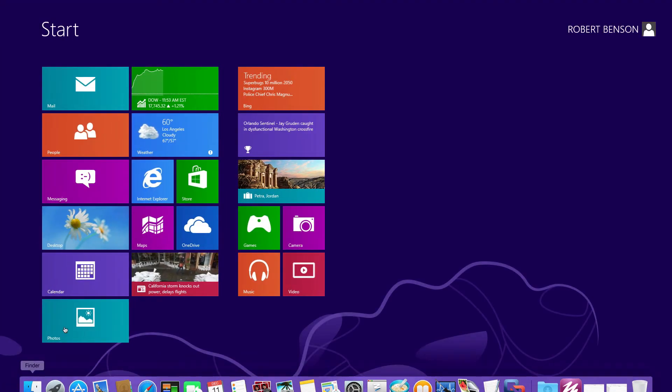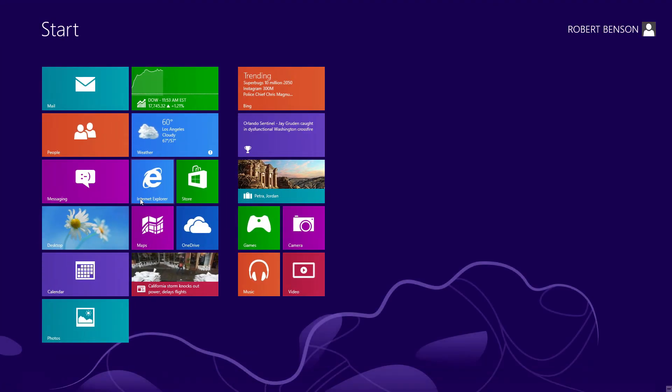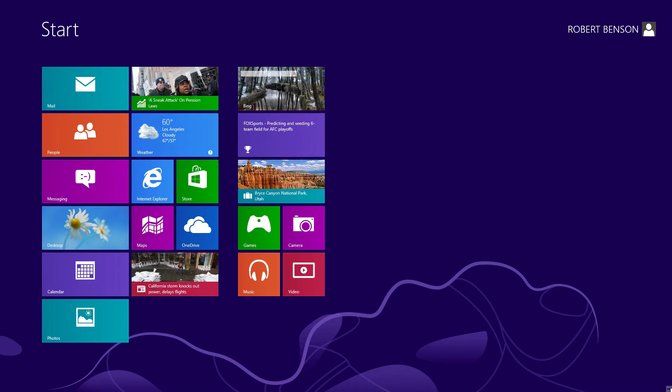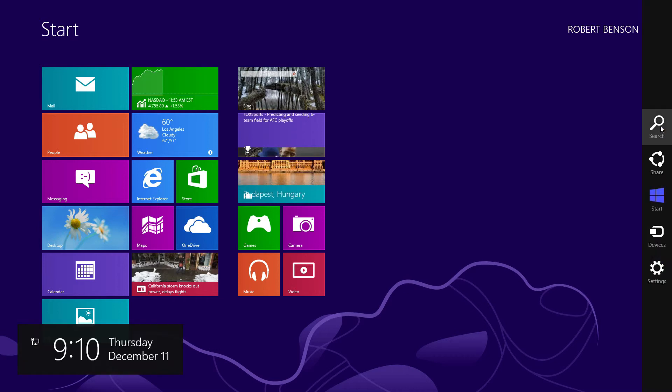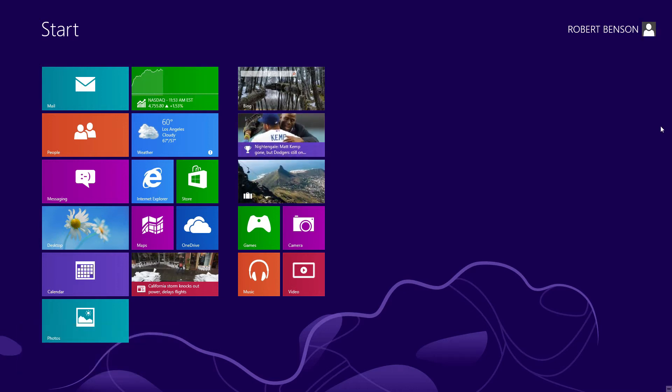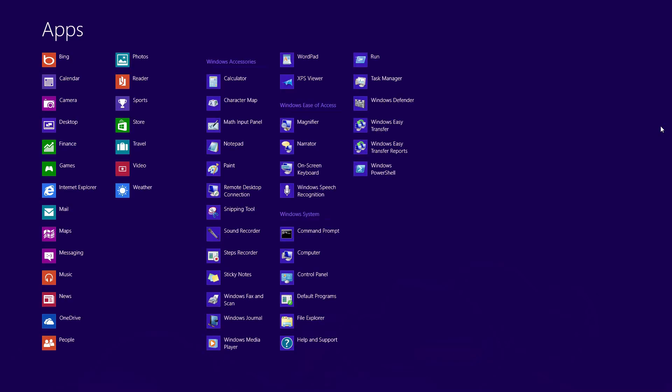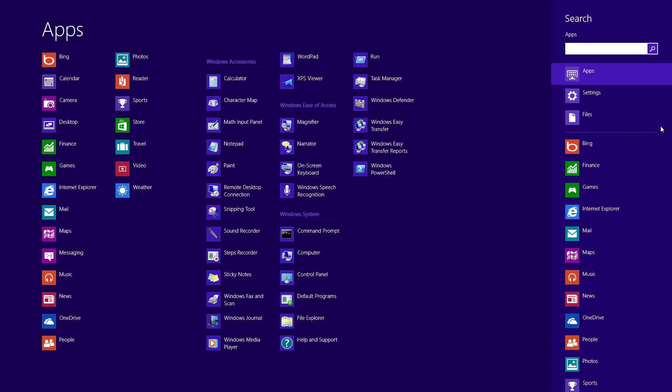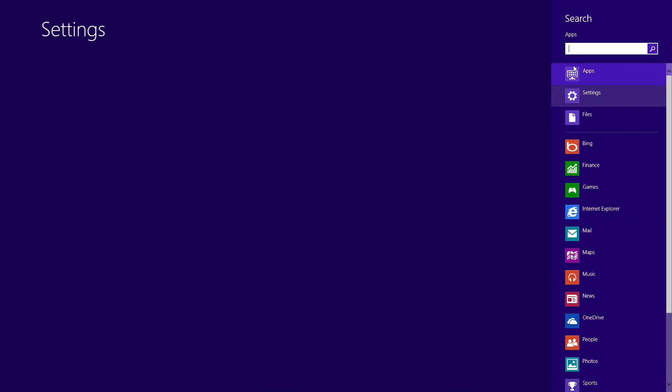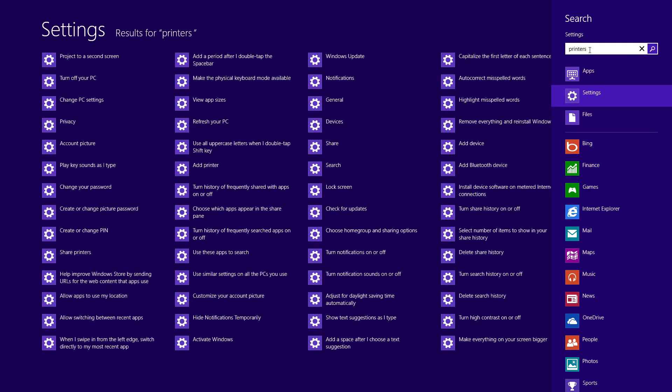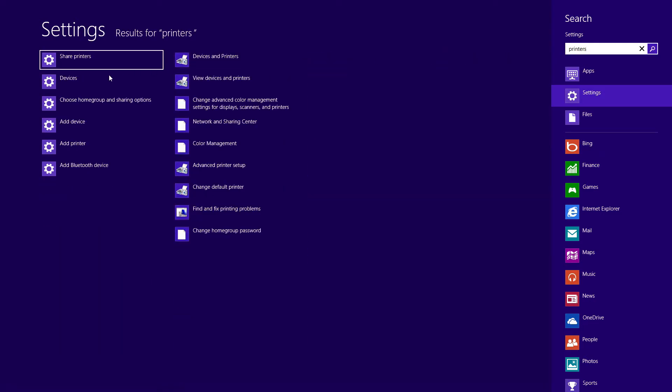Now we need to go into the print driver and change the default configuration. So we want to search for settings and we're going to type in printers. We can select the devices and printers.